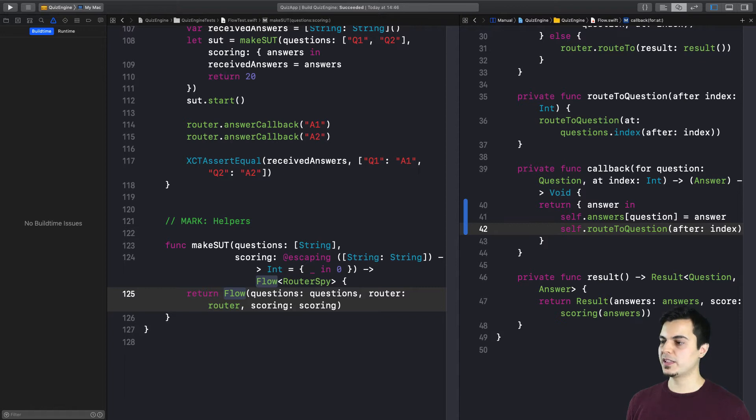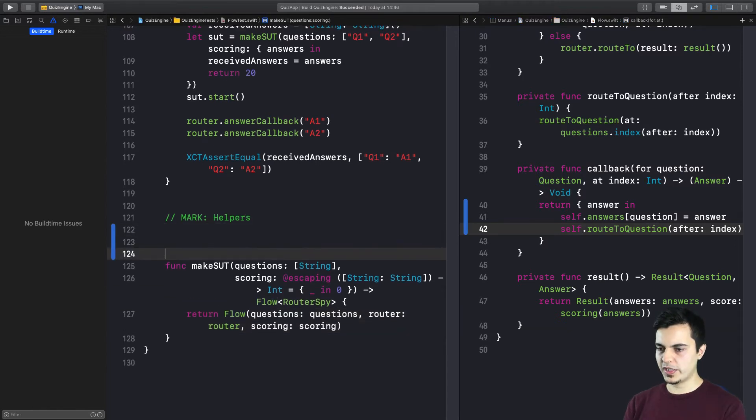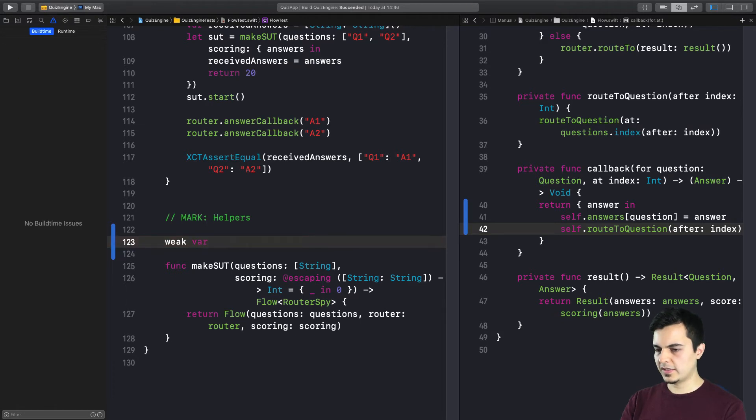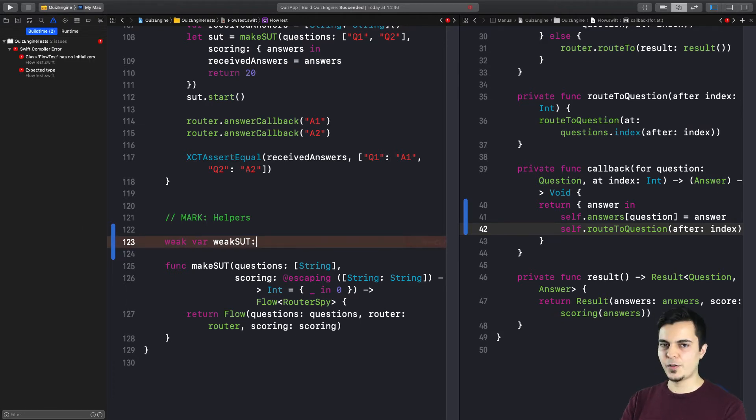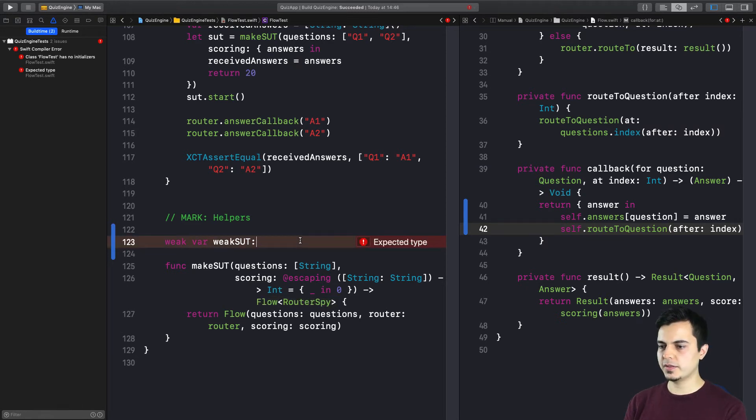Well, first of all, let's skip the memory leak here and let's prove that we can reproduce a failing test, proving that the memory leak exists. So what we can do here is we can create a weak var. Let's call it weak sut or we can call it anything you want. Let's give it a type. Let's use the same type as the sut. Let's make it optional because it's a weak variable.